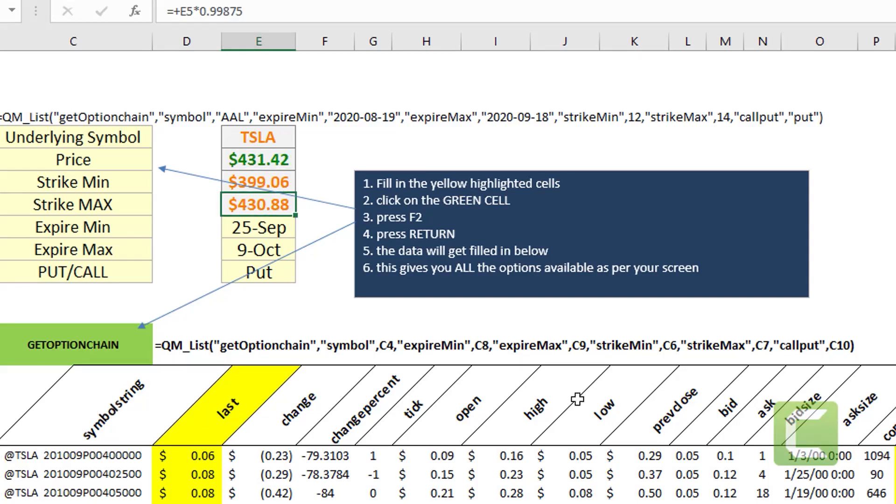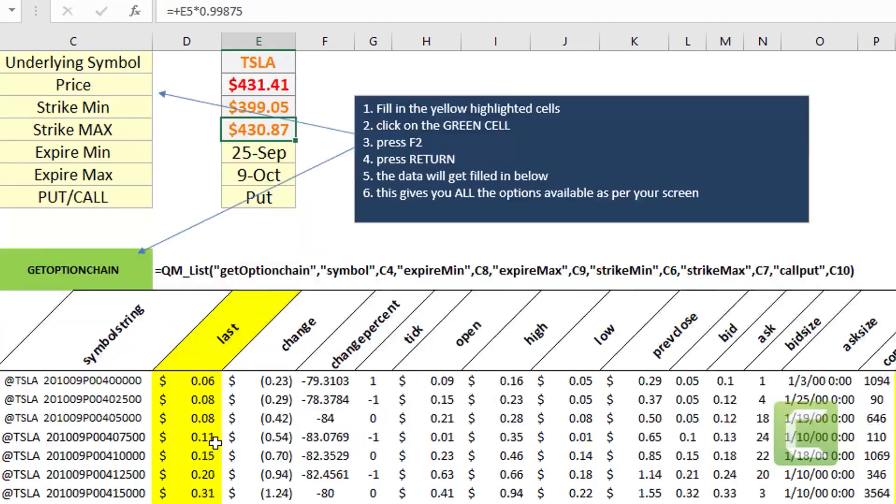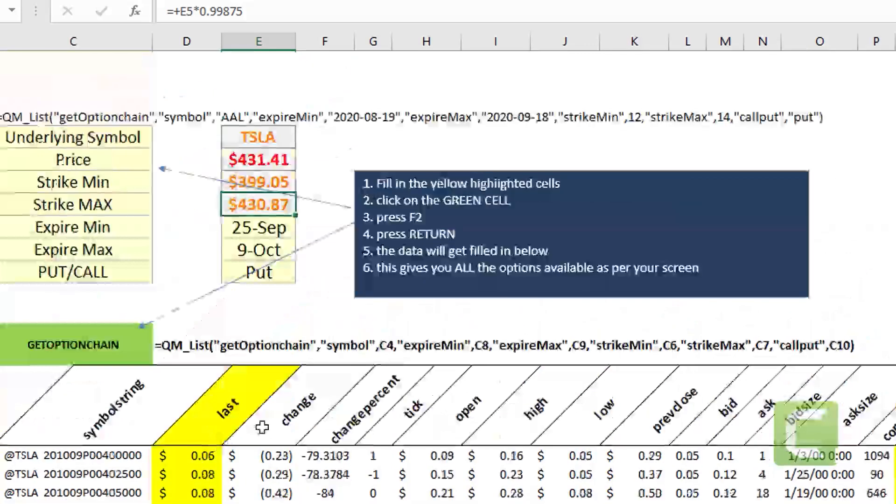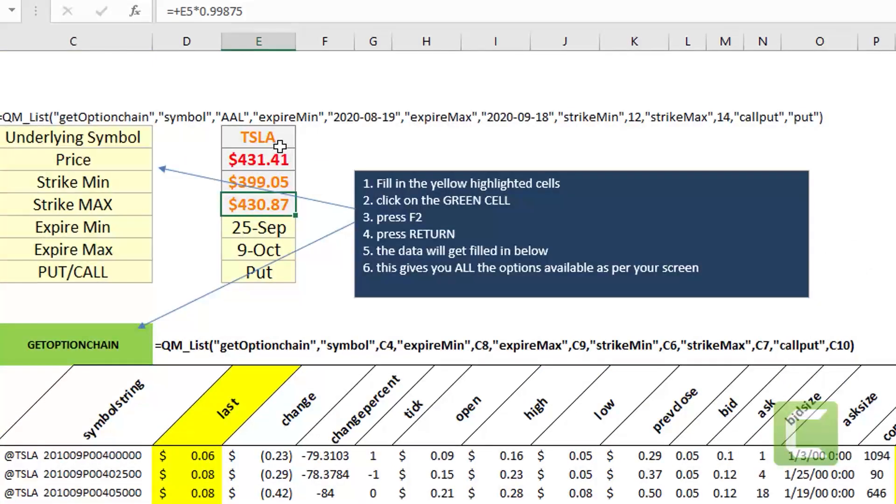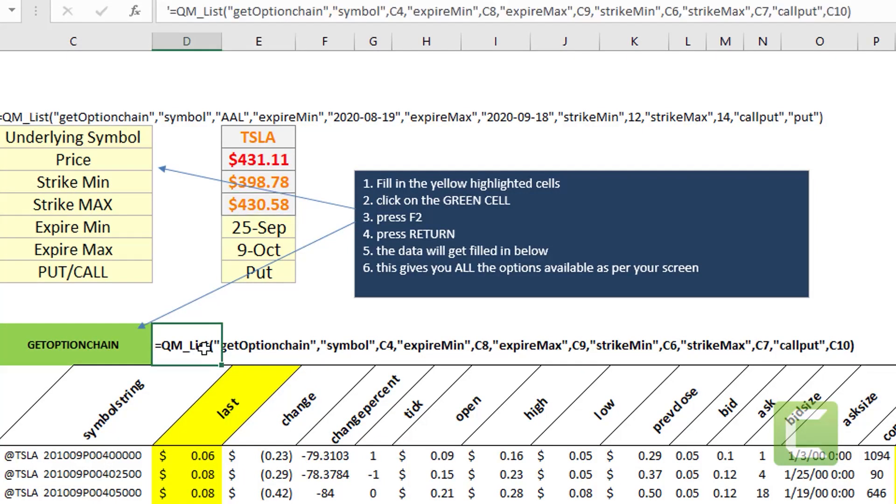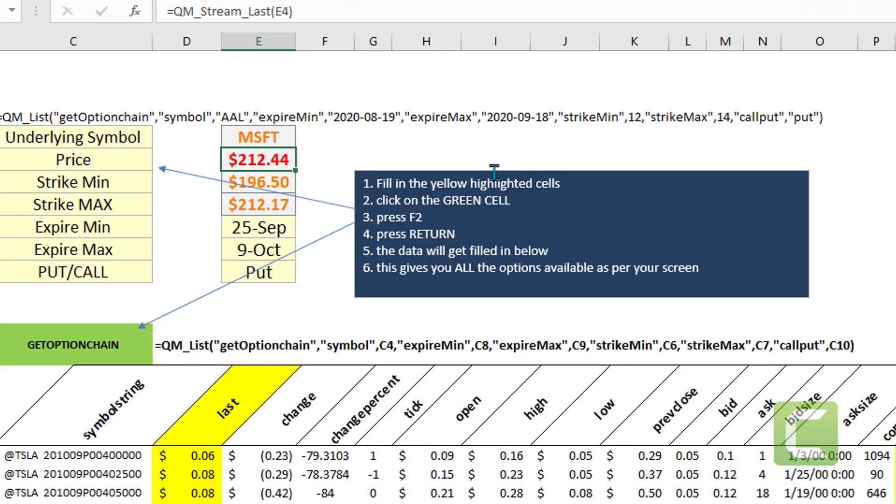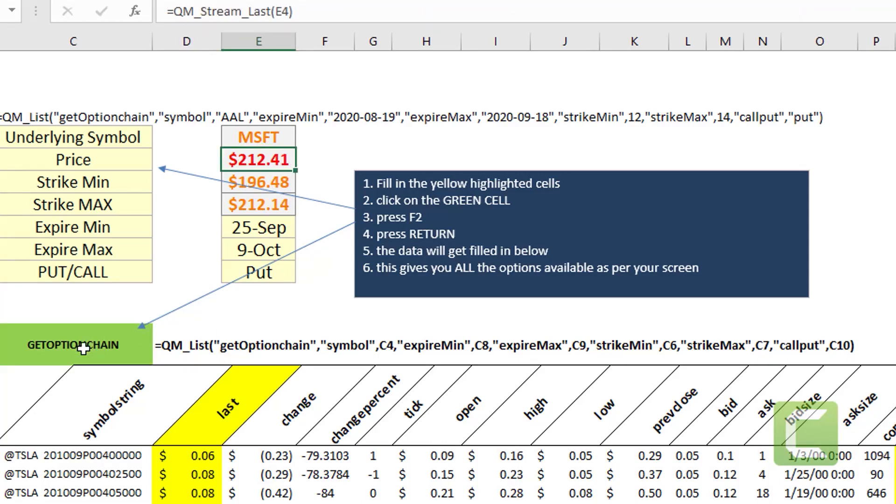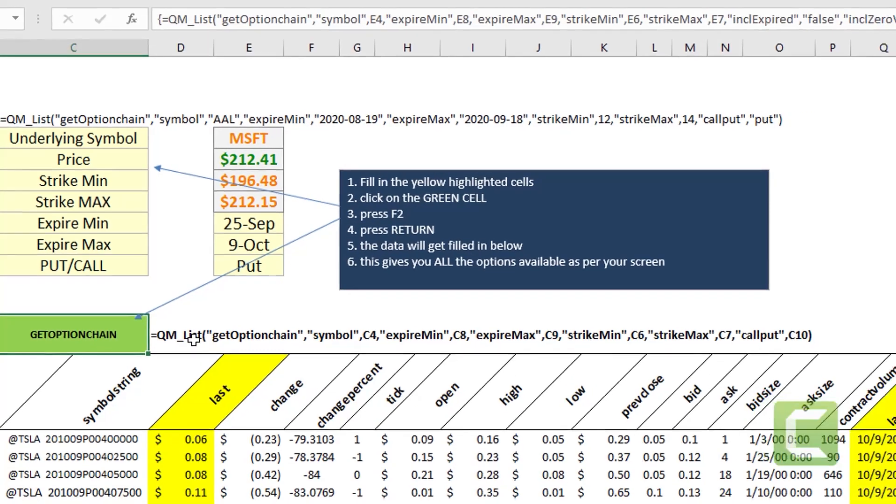So once you have this kind of a setup with the MarketXLS functions you can of course change your stock symbol and refresh this function to get the option contracts that meet your specific criteria.